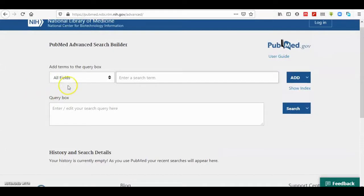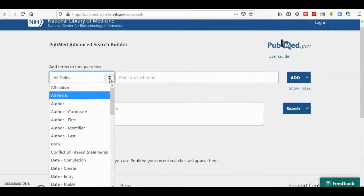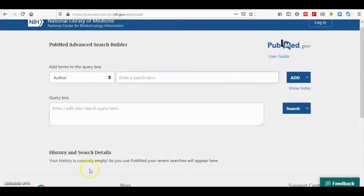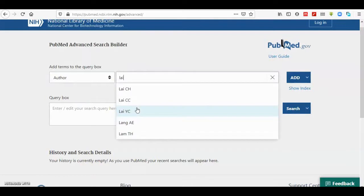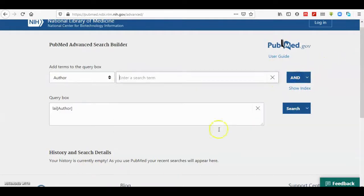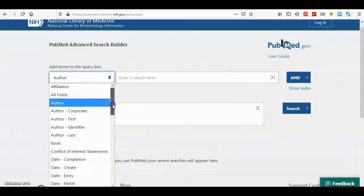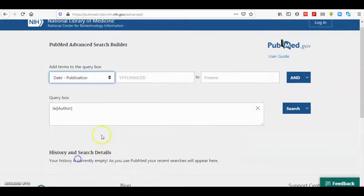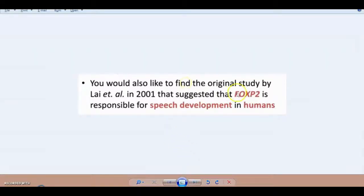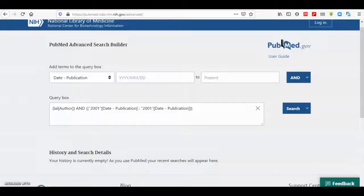We have to go to the advanced searching portal for PubMed. In the field we choose author, then we enter Lai, then use Boolean AND with year of publication — here is date of publication — set to 2001 to 2001. Then we have FOXP2 gene as title and abstract.